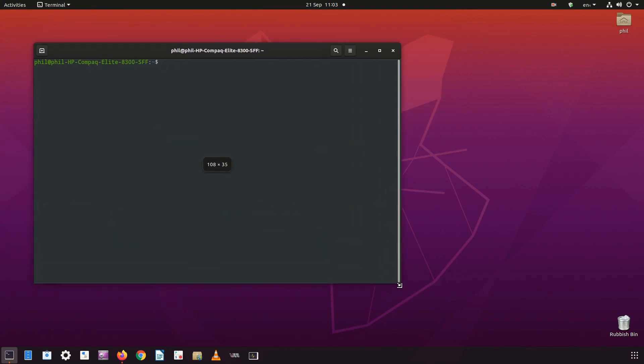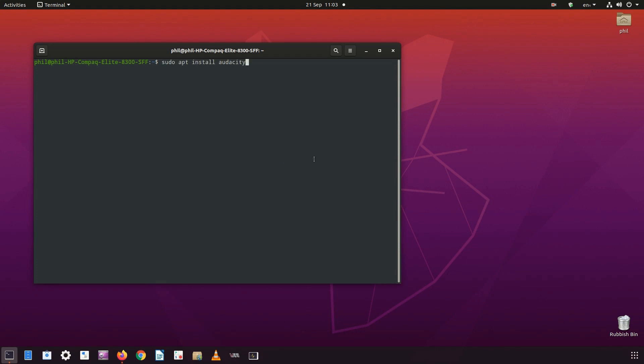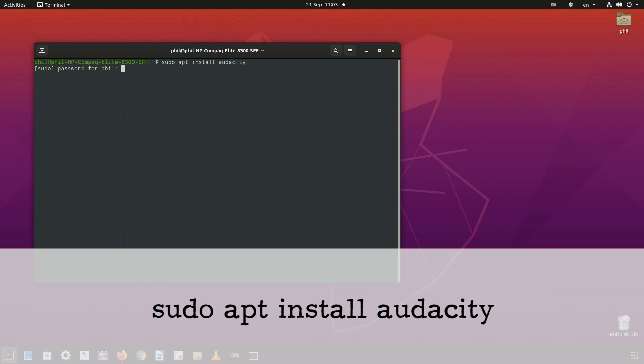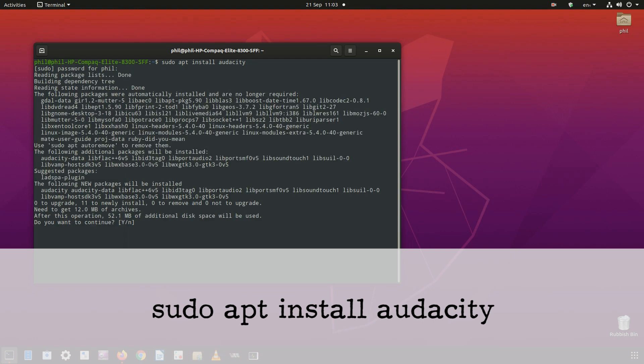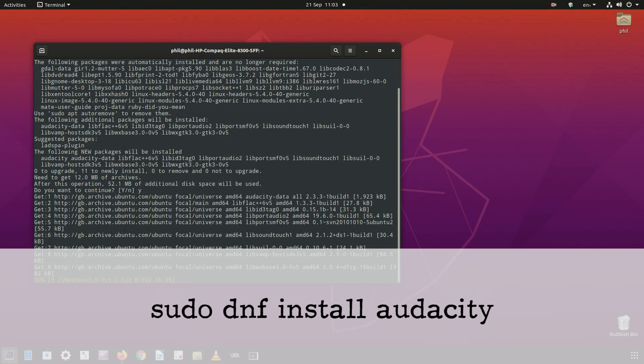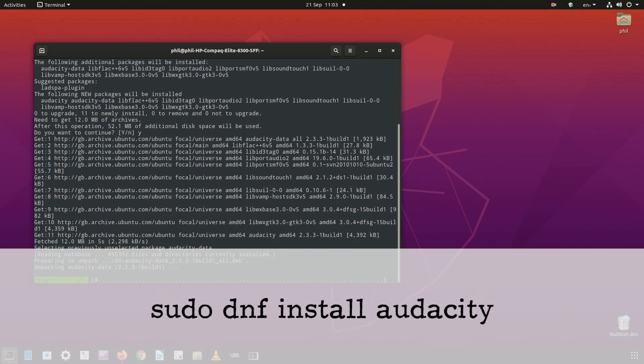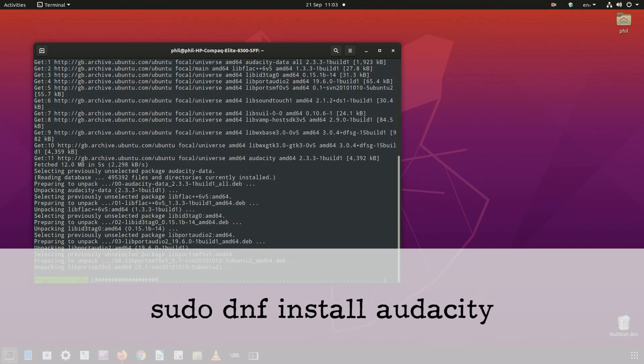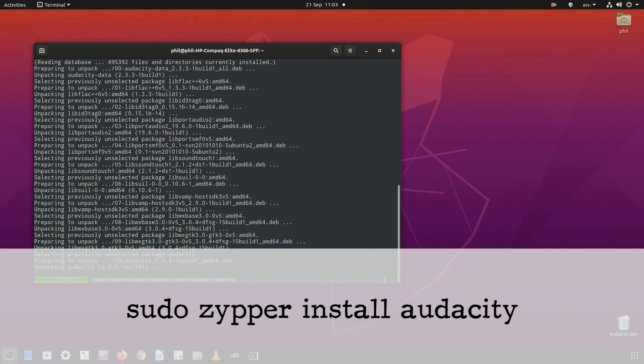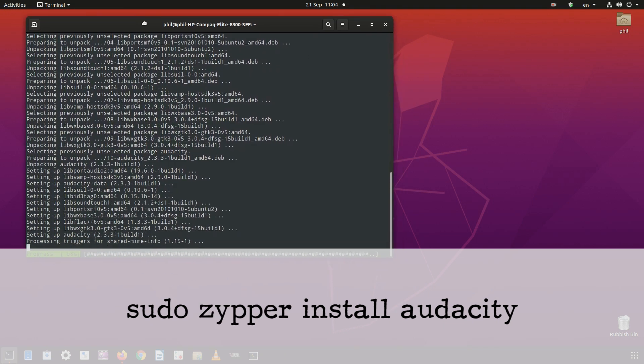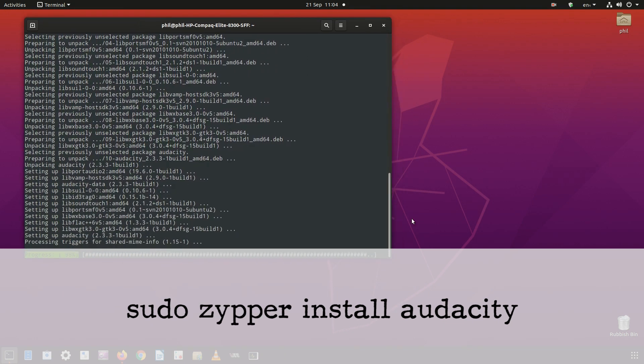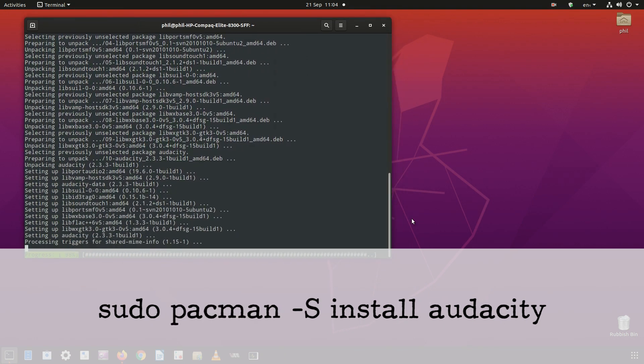For Debian and Ubuntu or Ubuntu-based distros, type sudo apt install audacity. For Fedora, type sudo dnf install audacity. For OpenSUSE, sudo zypper install audacity. And for Arch Linux, sudo pacman -S audacity.